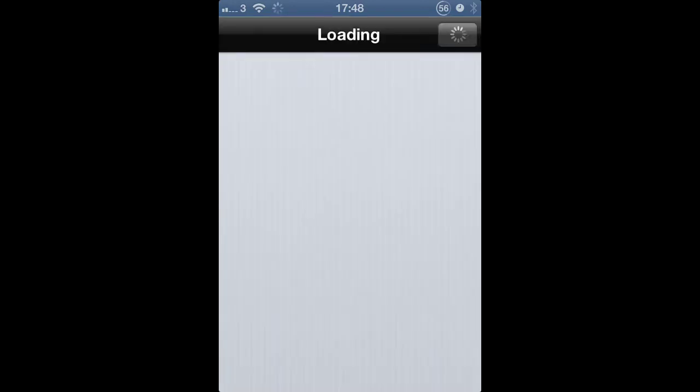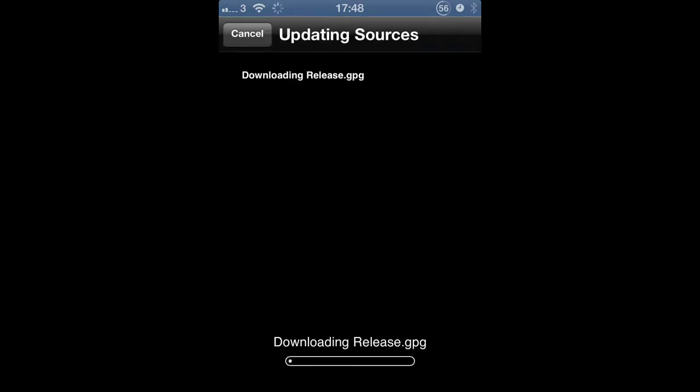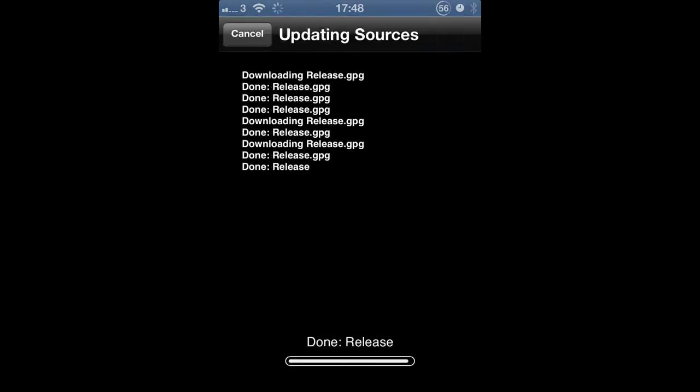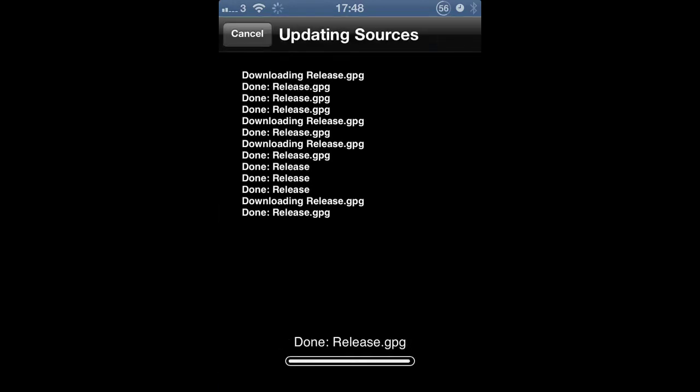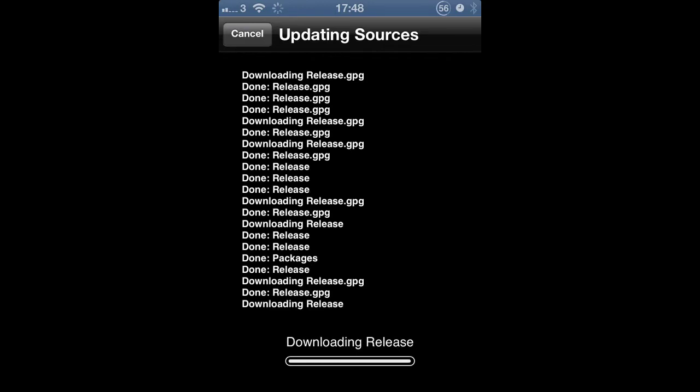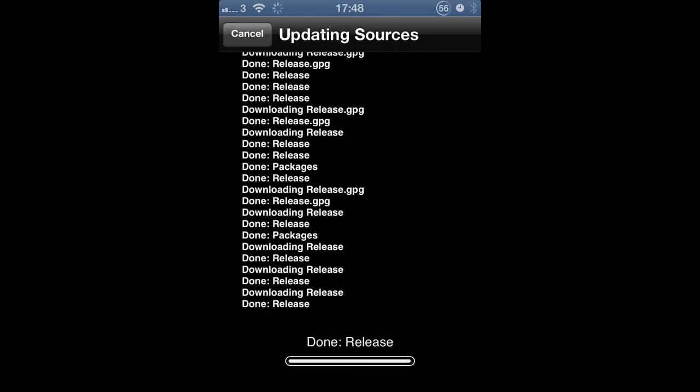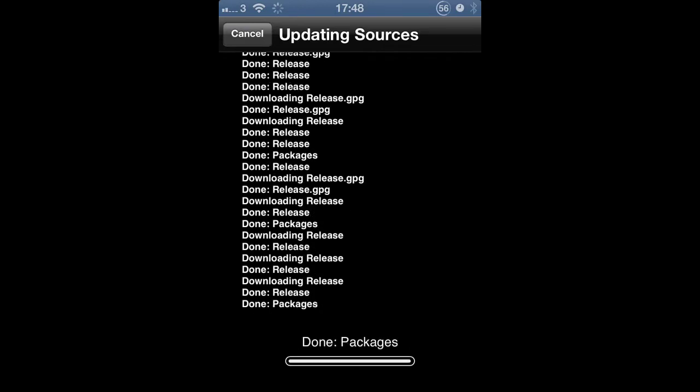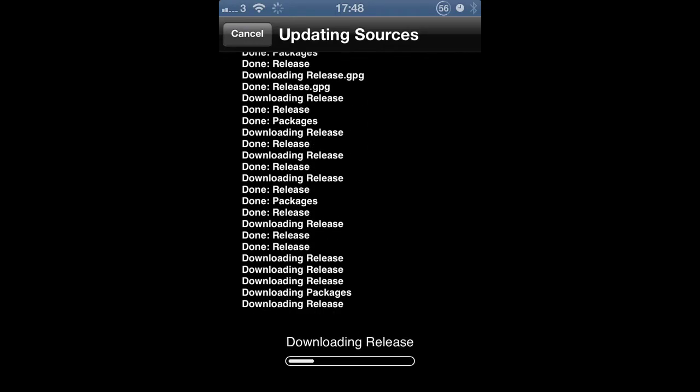So this video isn't being recorded live — I'm actually speaking over the video in iMovie, so I know it's going to go on because I can see on the bottom.